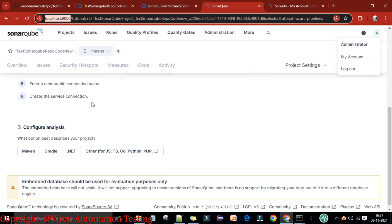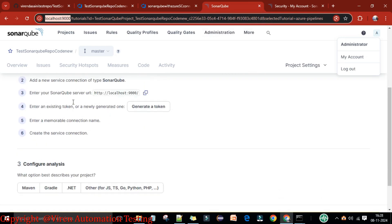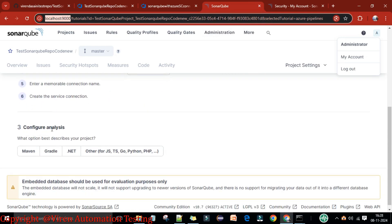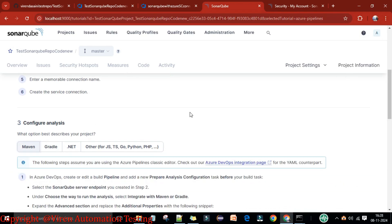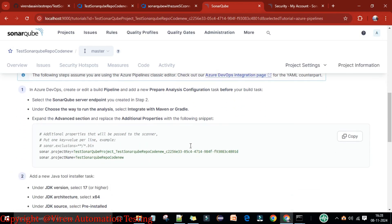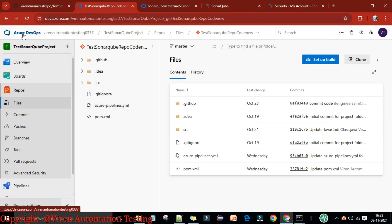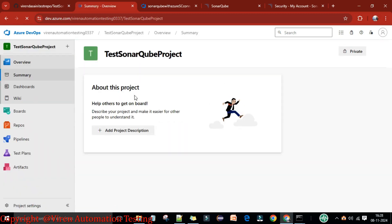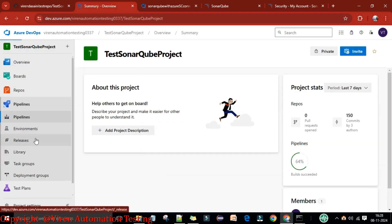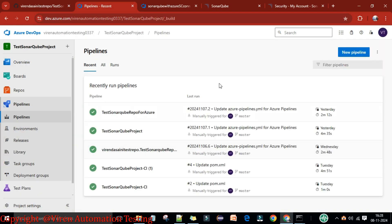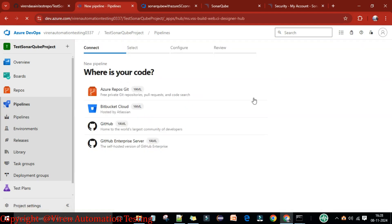We already have a service connection called 'sccon' created. That step is now complete. Come back to the configure analysis section — our project is Maven, so select Maven. We'll create a new pipeline to show the full analysis. Go back to Azure DevOps, navigate to the project, go to Pipelines, and click 'New Pipeline'.